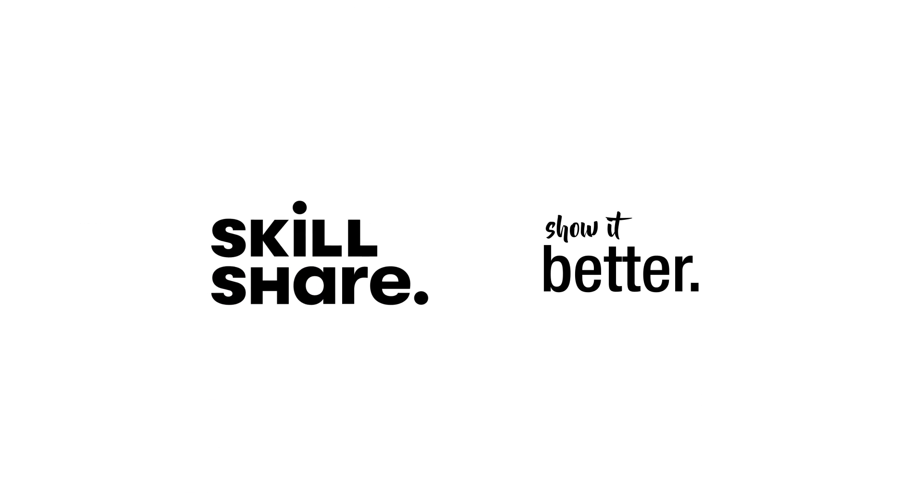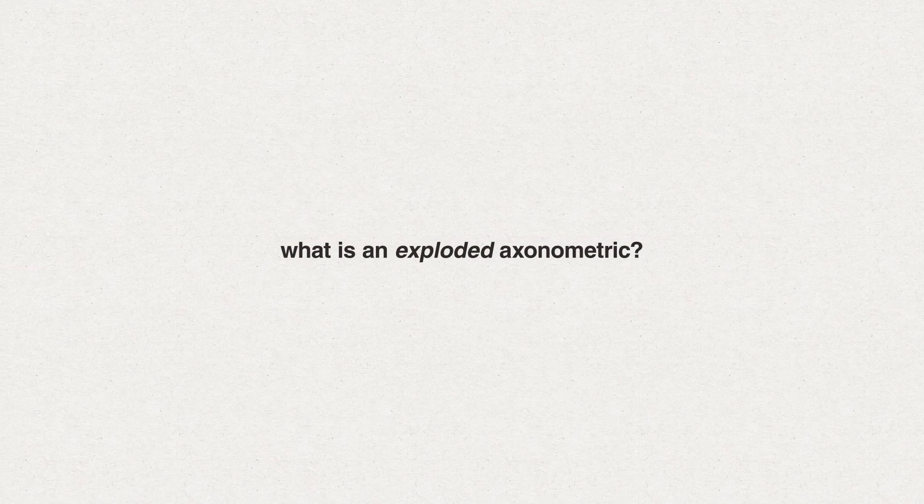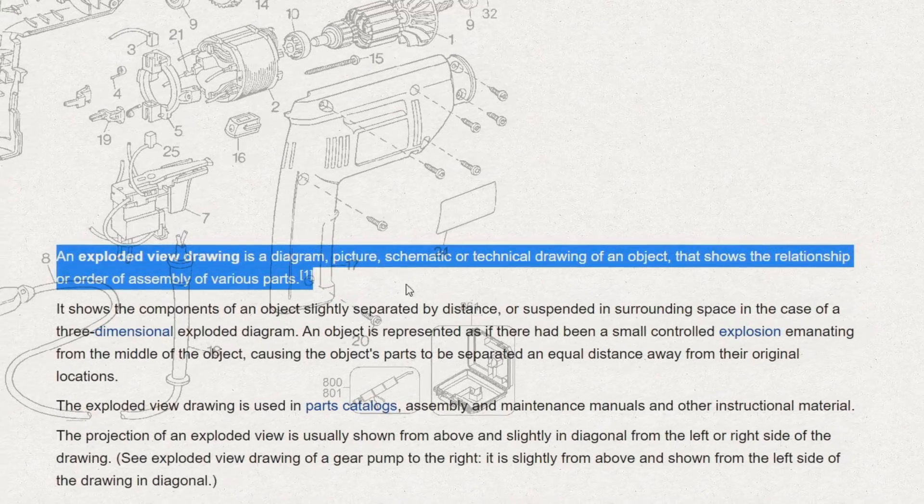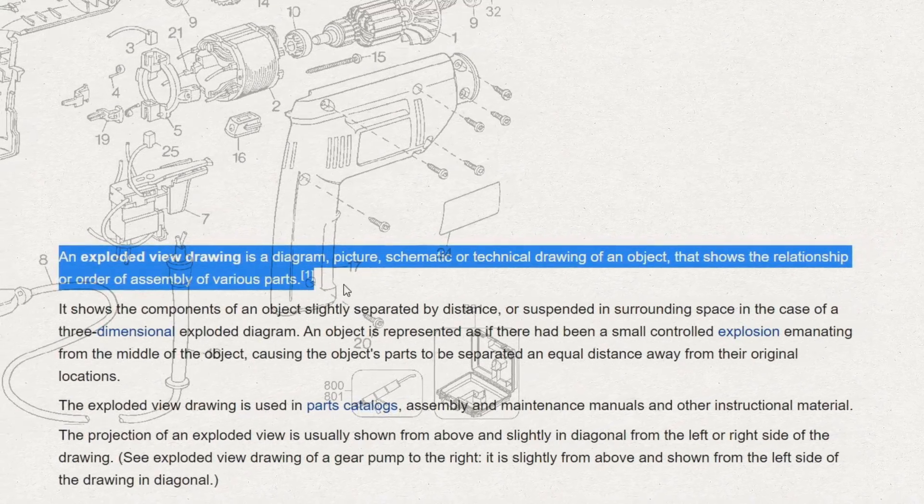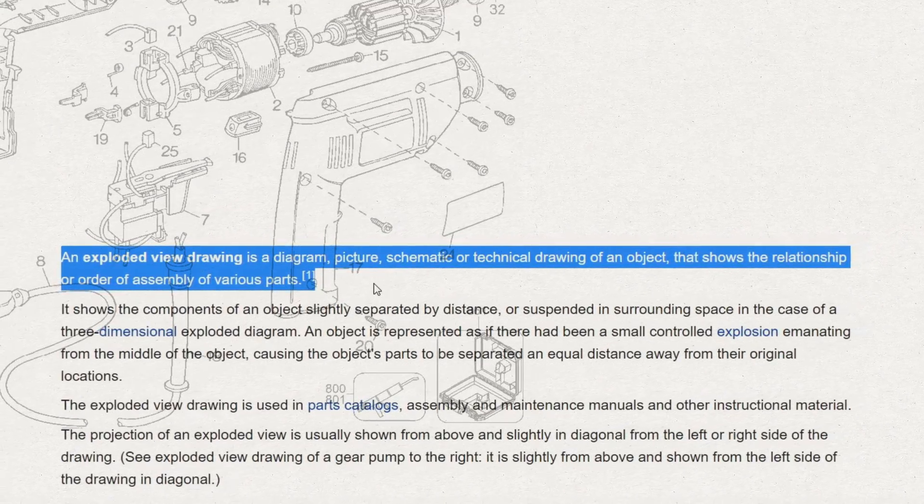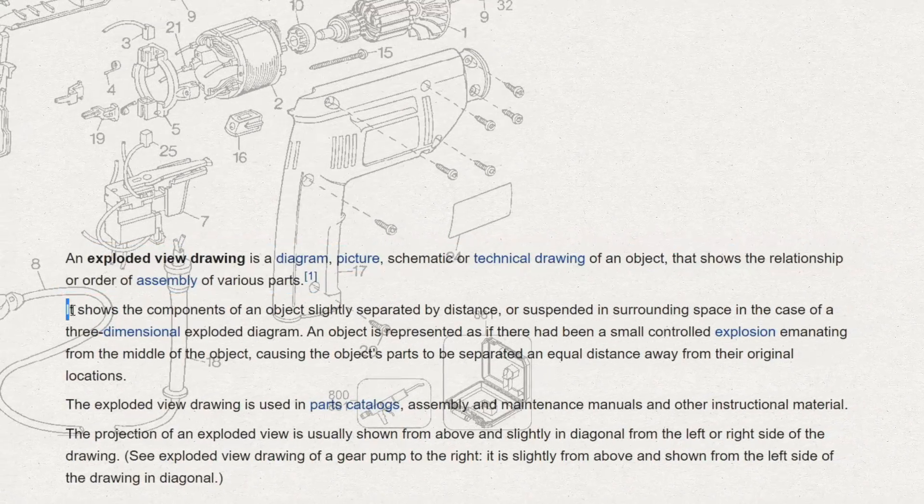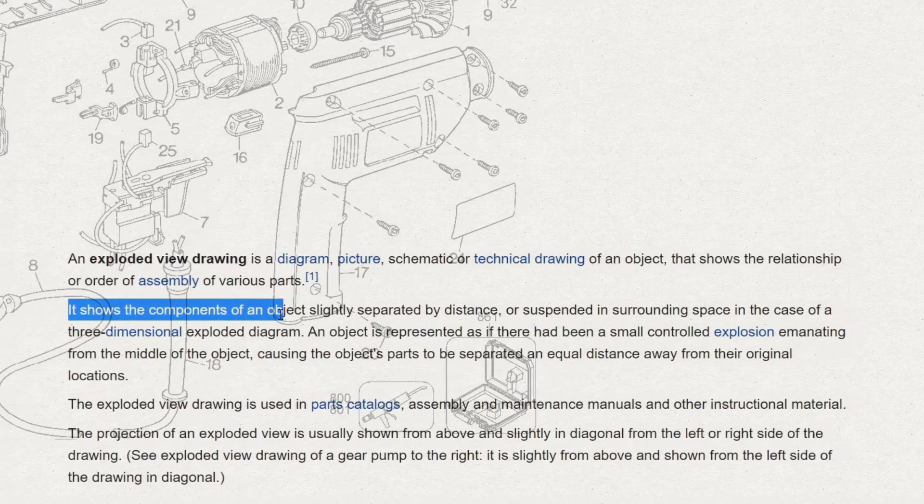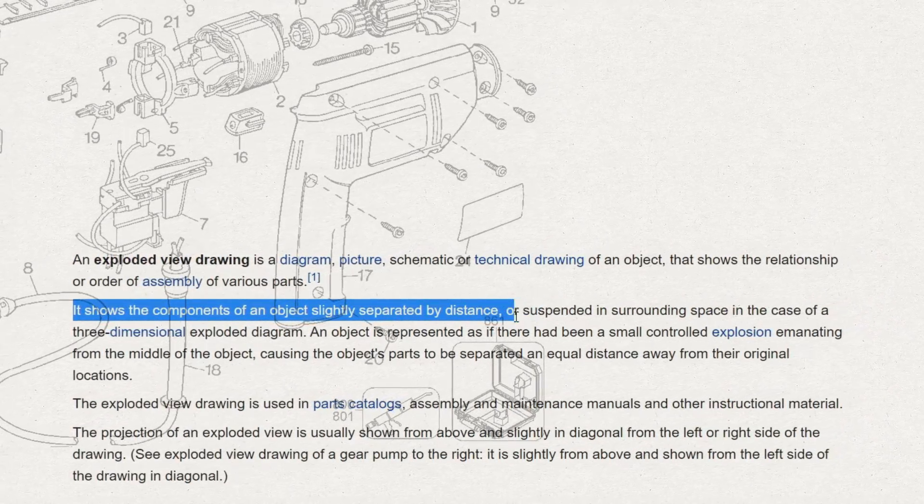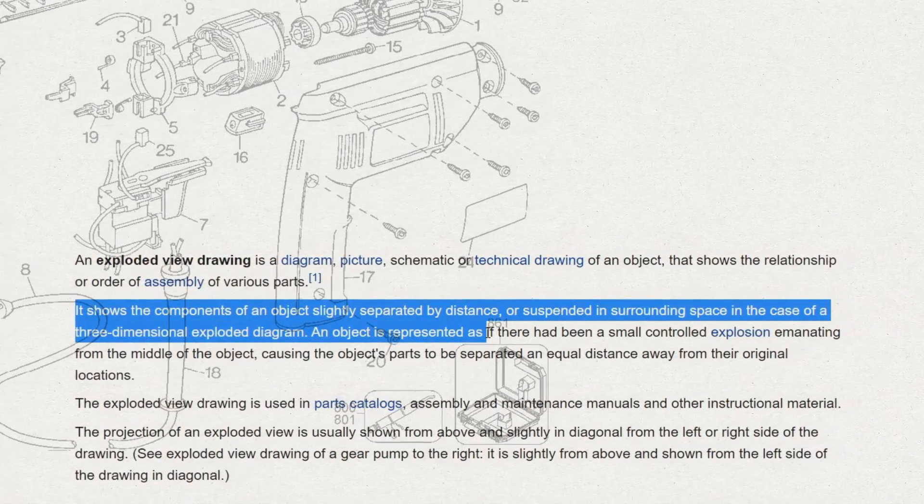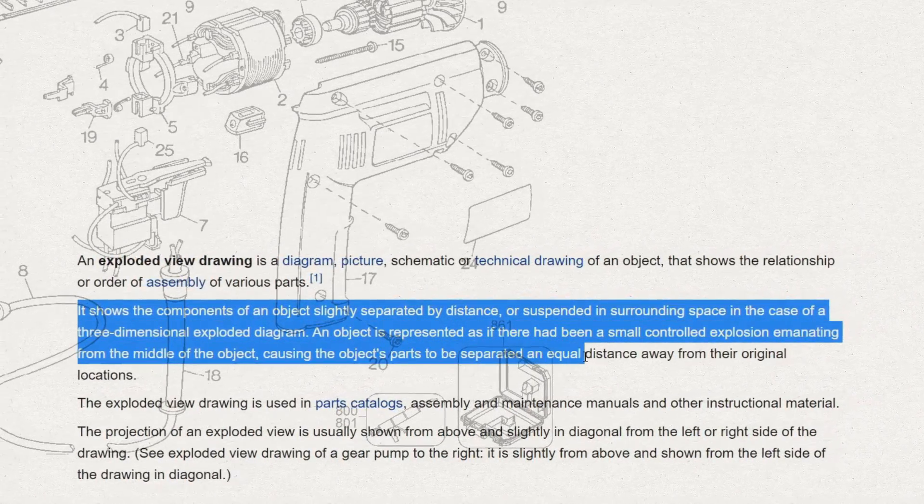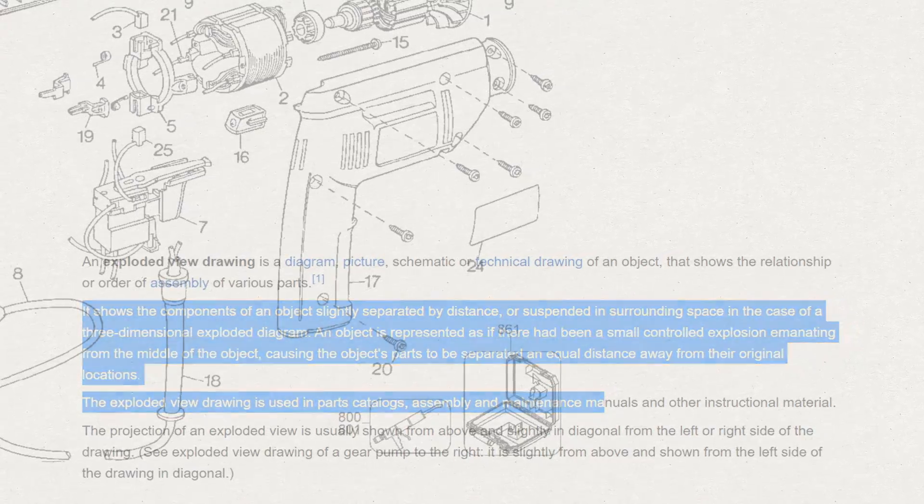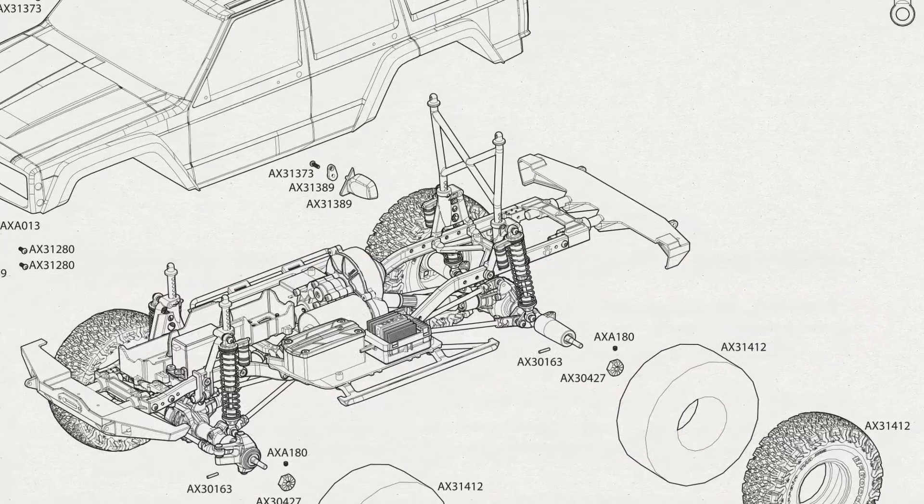So let's define this. What is an exploded axonometric view? According to Wikipedia, an exploded axonometric is a diagram, picture, schematic, or technical drawing of an object that shows the relationship or order of assembly of various parts. It shows the components of an object slightly separated by distance or suspended in surrounding space.